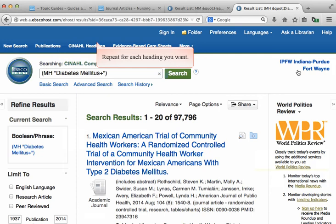Repeat this process for each of your keywords until you've searched all of them one by one in the subject headings. In just a moment, we will be combining these searches so that you have a narrowed list of a manageable number.